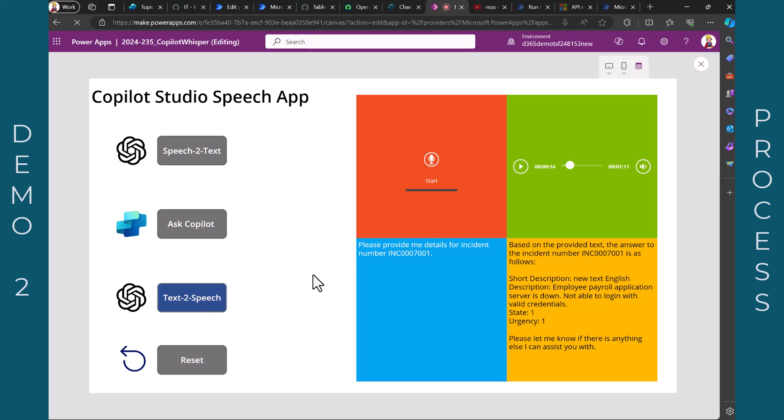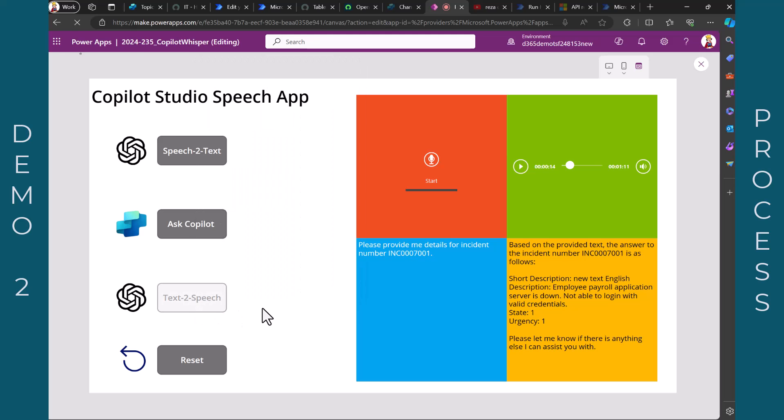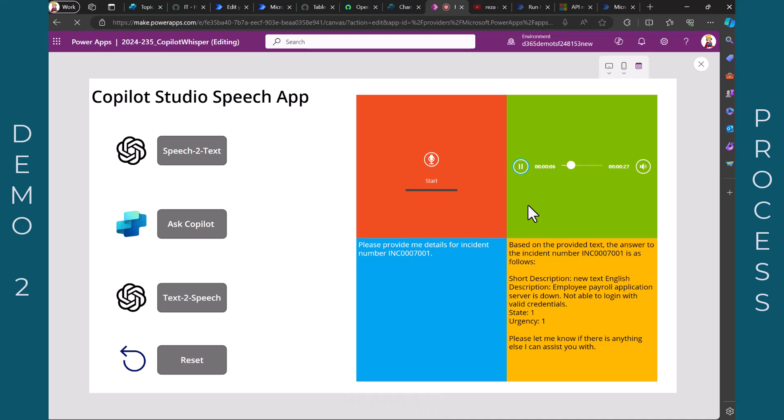And now also here, I have here a manual button to show you the process and how it works. So now behind is a speech to text element. And if I click that, based on the provided text, the answer to the incident number INC 0007001 is as follows. Short description, new text, English description. Okay, I stop here. I do not want to read the whole part because it takes half a minute, but I hope you got the idea how this works.